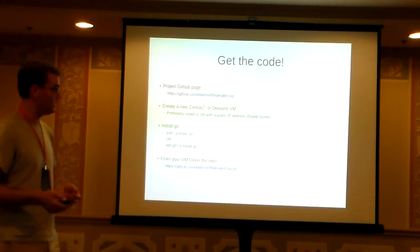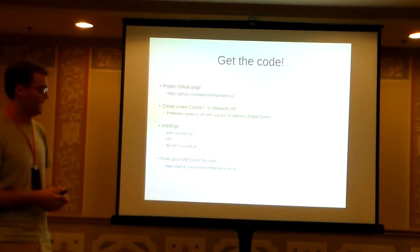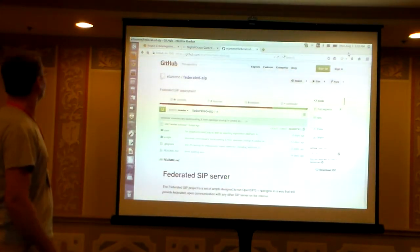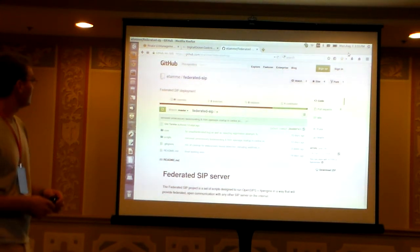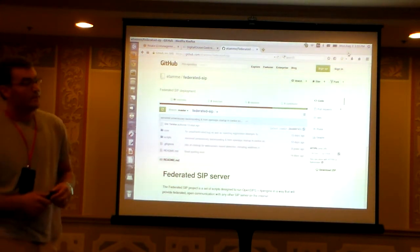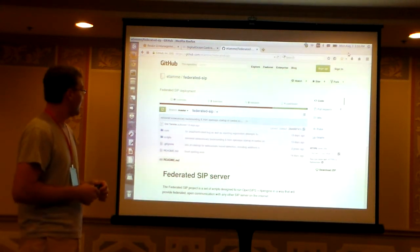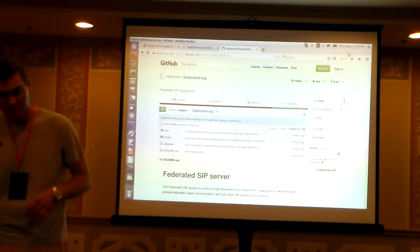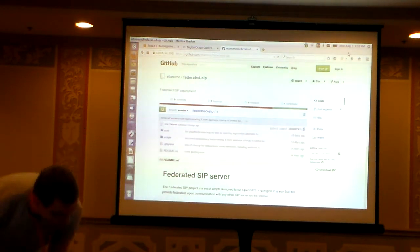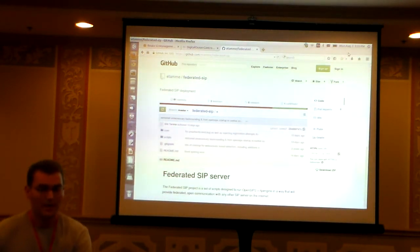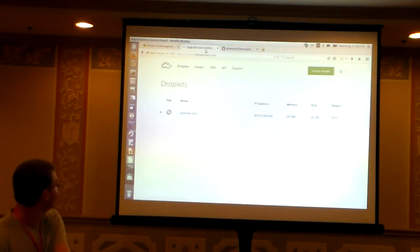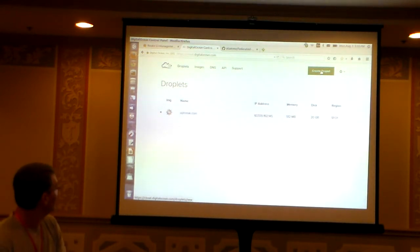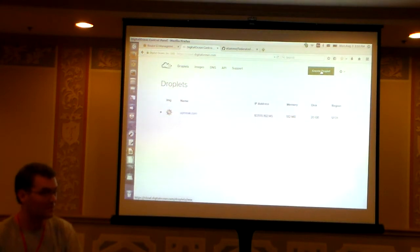First things first, check out the actual code for the Federated SIP project — you can go to the GitHub page. At the same time, I'm going to go through the process of setting up the VM with this presentation. What distro do you want to use? CentOS 7 or Debian 8 — the installer scripts only work with those two.